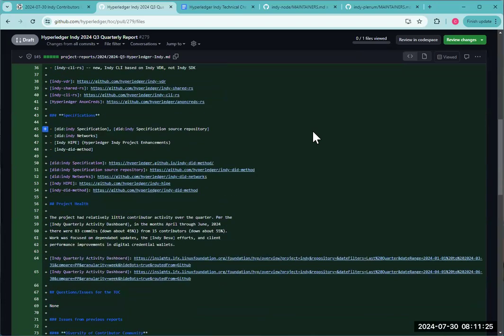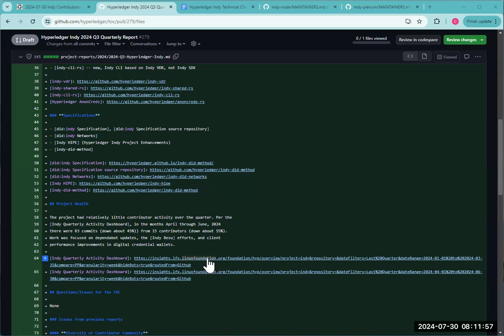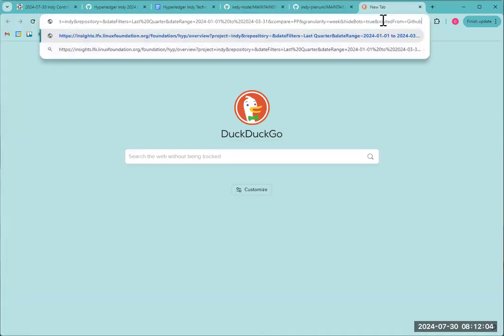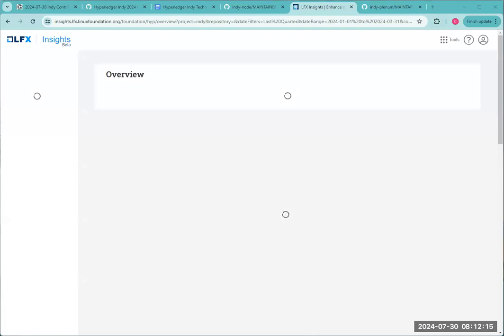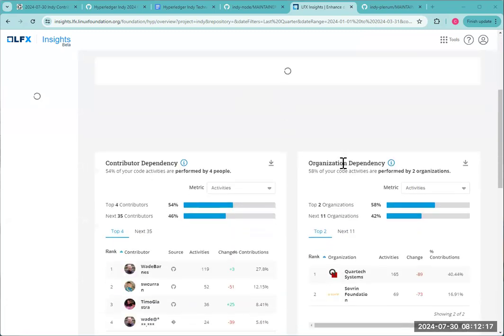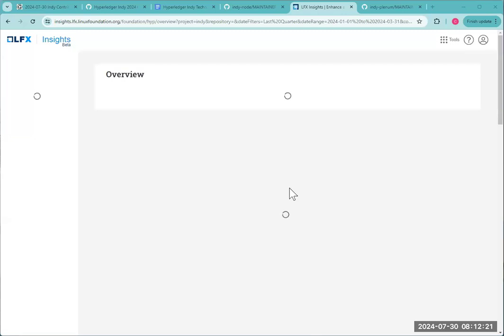The Hyperledger Indy, Aries, and AnonCreds quarterly reports are all due this week. So I've done an update on the Indy one. I'm not particularly well versed in what's going on in Indy Bezu. So I wanted you to make sure you saw this and sent over or included what updates you'd like to see included in that. The LF, the insights LFX insights is not working well. If you click on that, open that link up. Things scroll. If you scroll down a little, you'll see some stuff there, but the main graphs just spin. So I don't know what's going on with that.